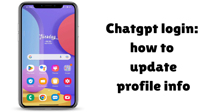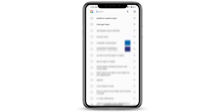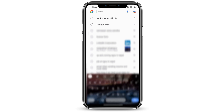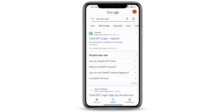ChatGPT login: how to update profile information. If you're wondering how to update profile information, you've come to the right place. Let's get started. First, go ahead and open any browser and go to ChatGPT login. You can see it's the very first option, so go ahead and click on that.